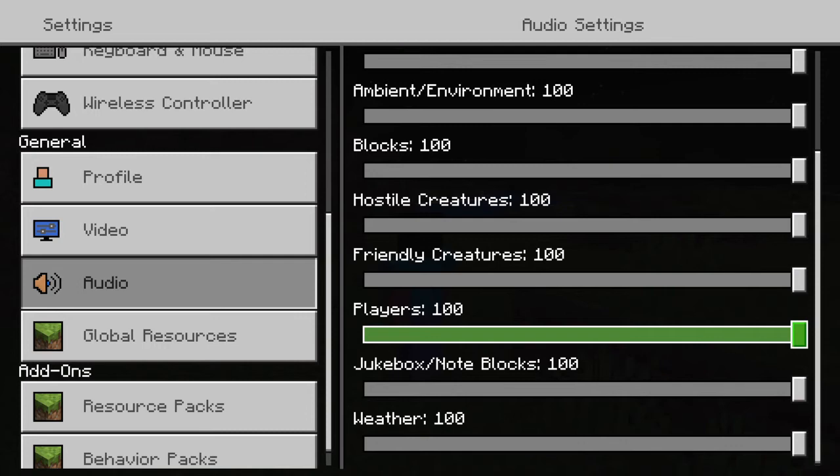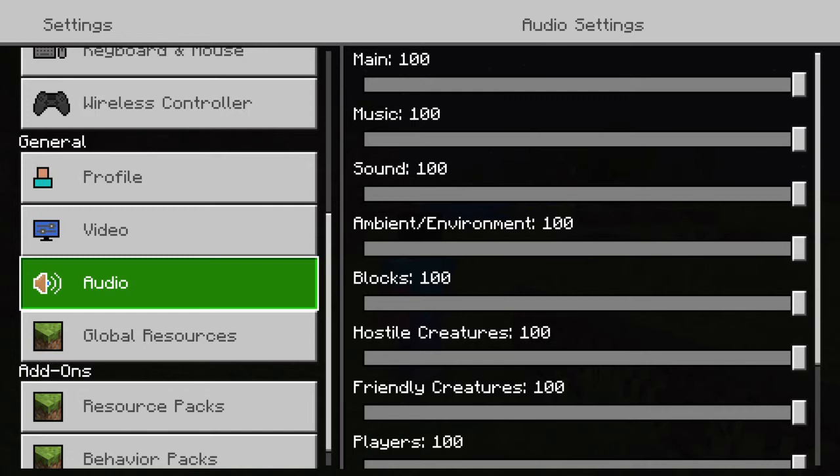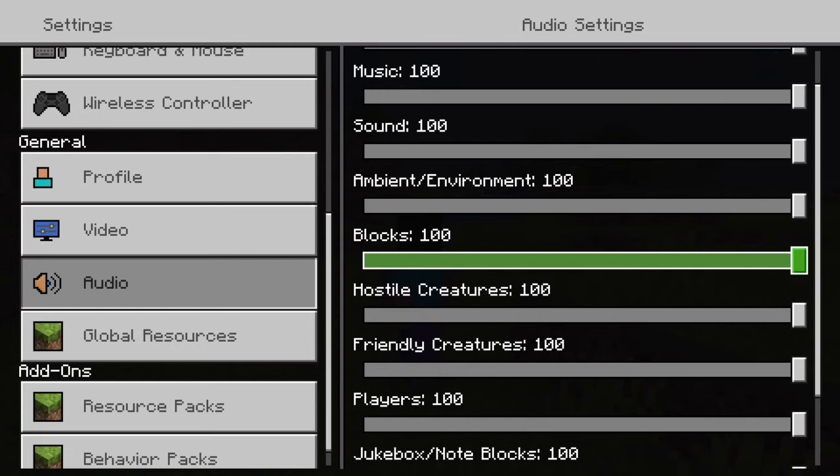100, players 100, slider, tab, music, tab, main, ambient, players 100, blocks, tab.